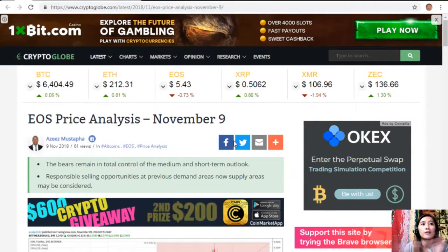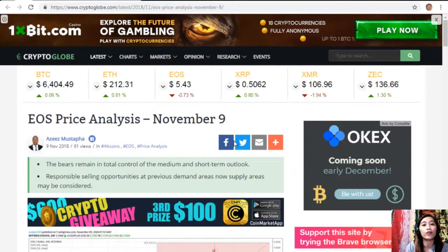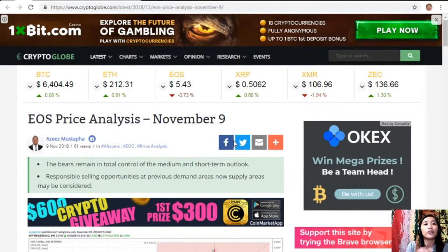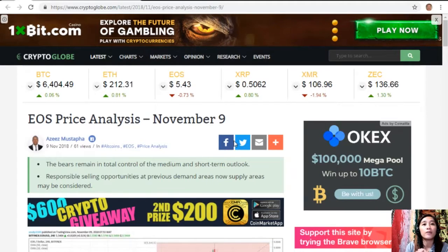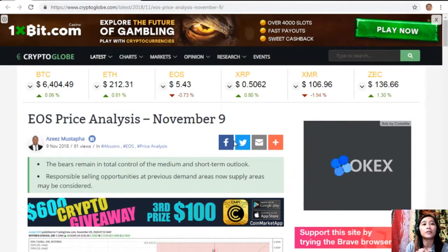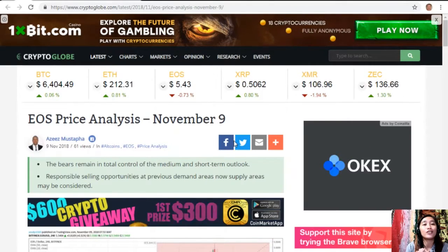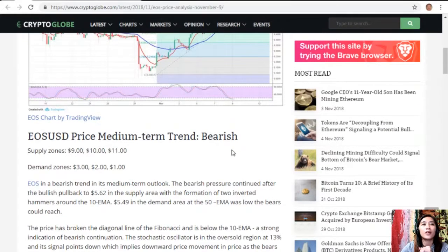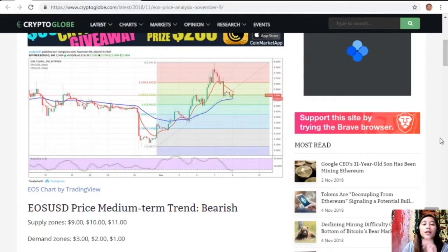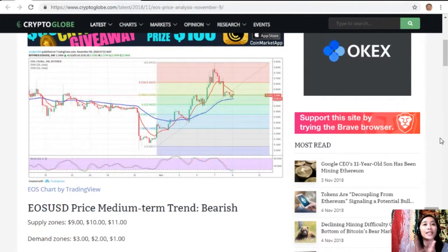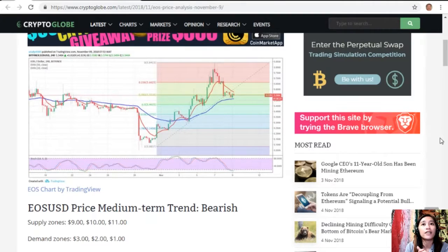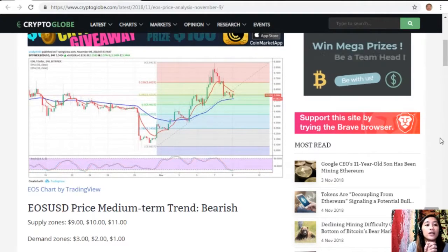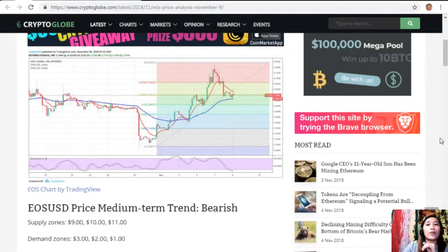For the EOS price analysis for November 9: the bears remain in total control of the medium and short-term outlook, and responsible selling opportunities at previous demand areas — now supply areas — may be considered. EOS/USD price medium-term trend: bearish. The supply zones are at $9, $10, and $11, and the demand zones are at $3, $2, and $1.